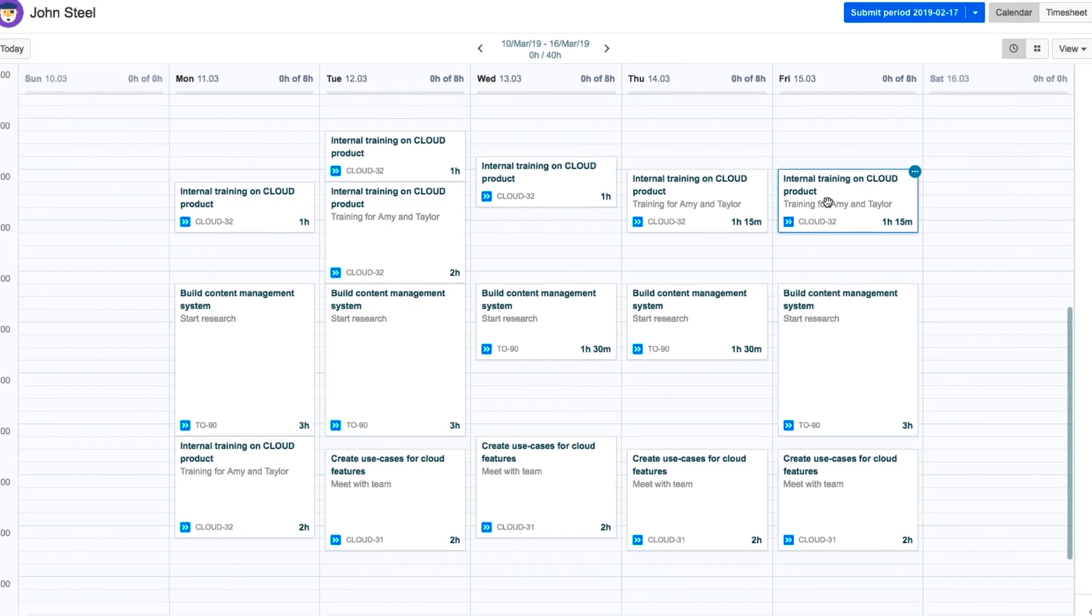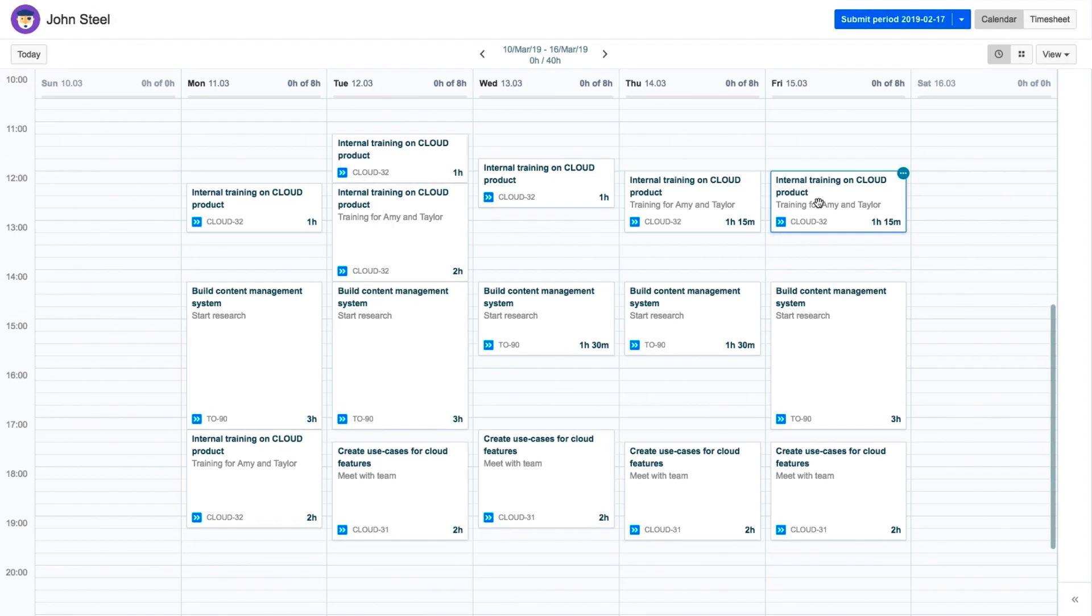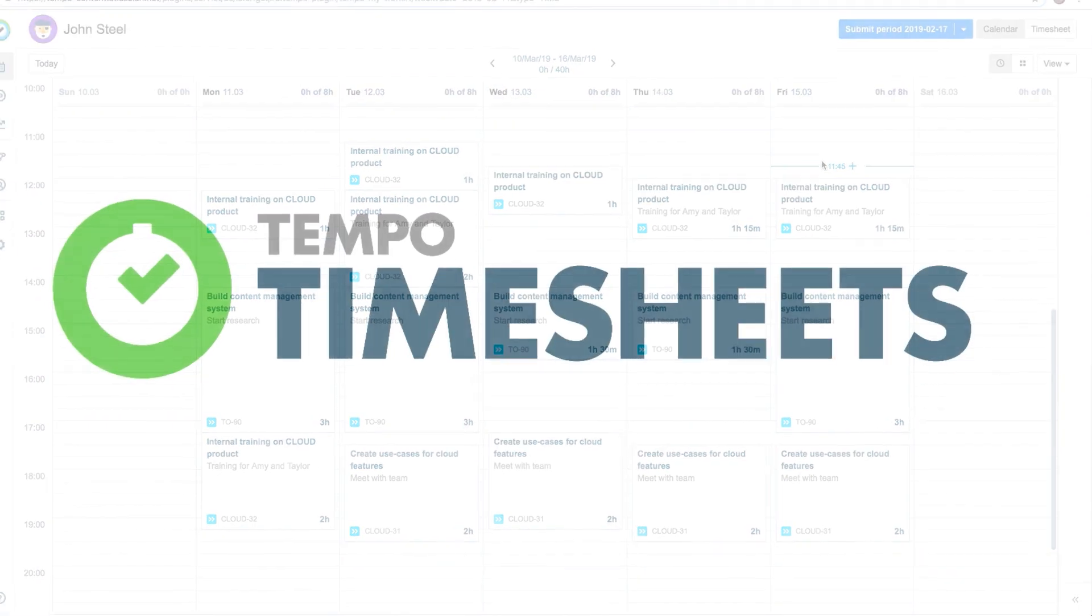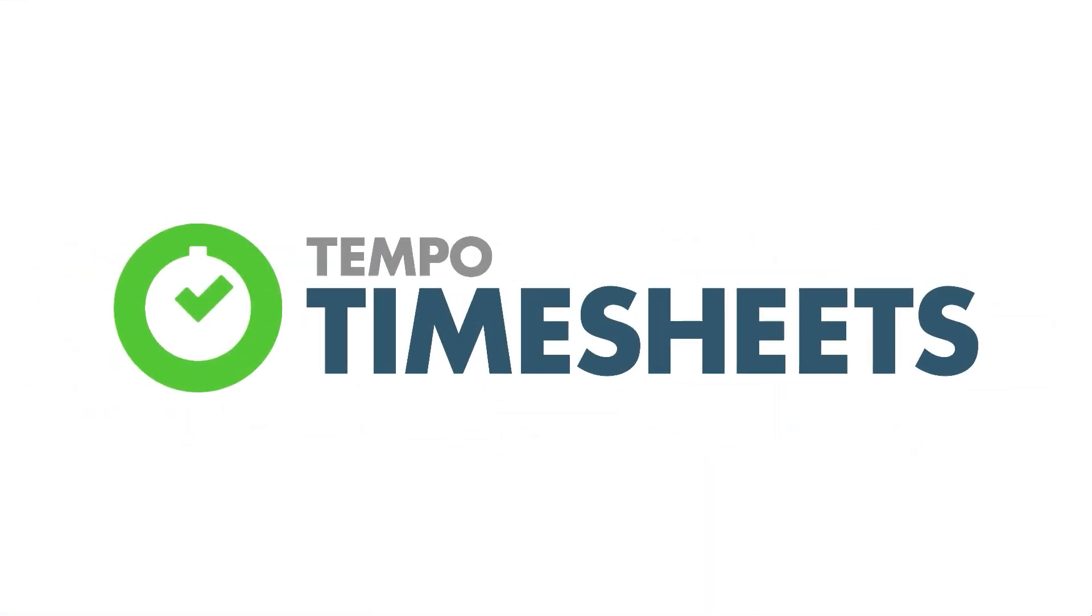So that's how you can plan your own time of any kind in My Work Calendar. Thanks for watching, and make sure to check out the other videos for Tempo Timesheets for Cloud to learn how to get the most out of it.